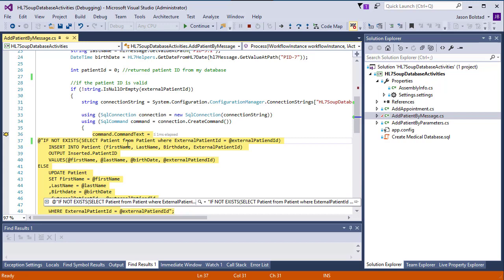I hope this enables you to see how easy and powerful debugging is in HL7 soup. And I look forward to seeing the fantastic activities you can create.